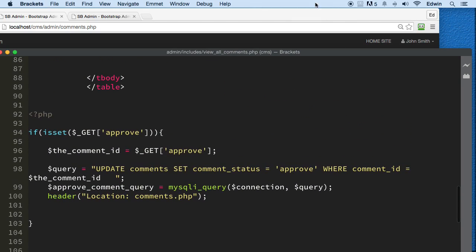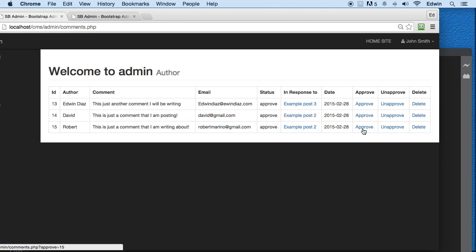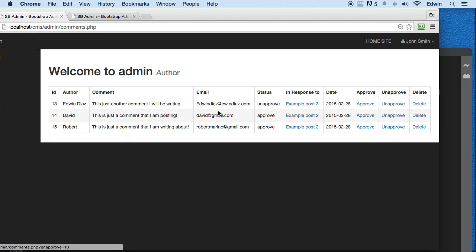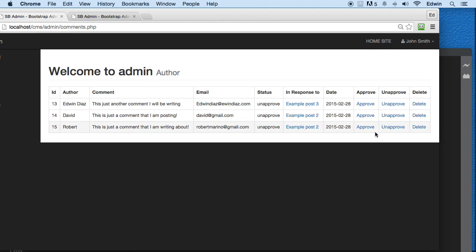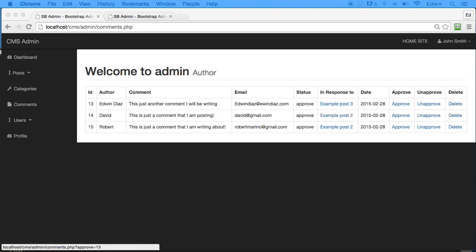Let's check it out now. Approve — perfect. Unapprove — approve, approve, unapprove. You see that? Only one changes at a time: unapprove changes that one, approve changes this one. It's working perfectly. Thank you so much for watching this lecture. I hope you were able to get some valuable knowledge out of it. See you in the next lecture, take care.